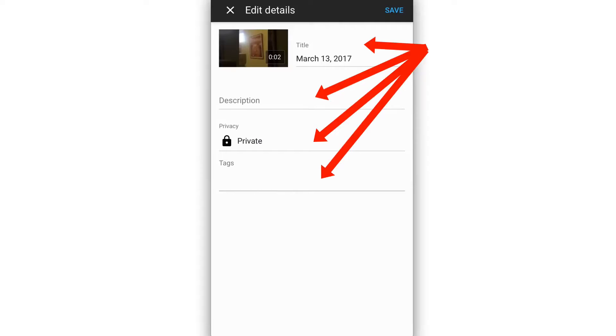It also enables you to edit the title, description, tags and privacy settings of existing videos on YouTube. Welcome to another video. My name is Herman Drost from drostdesigns.com.